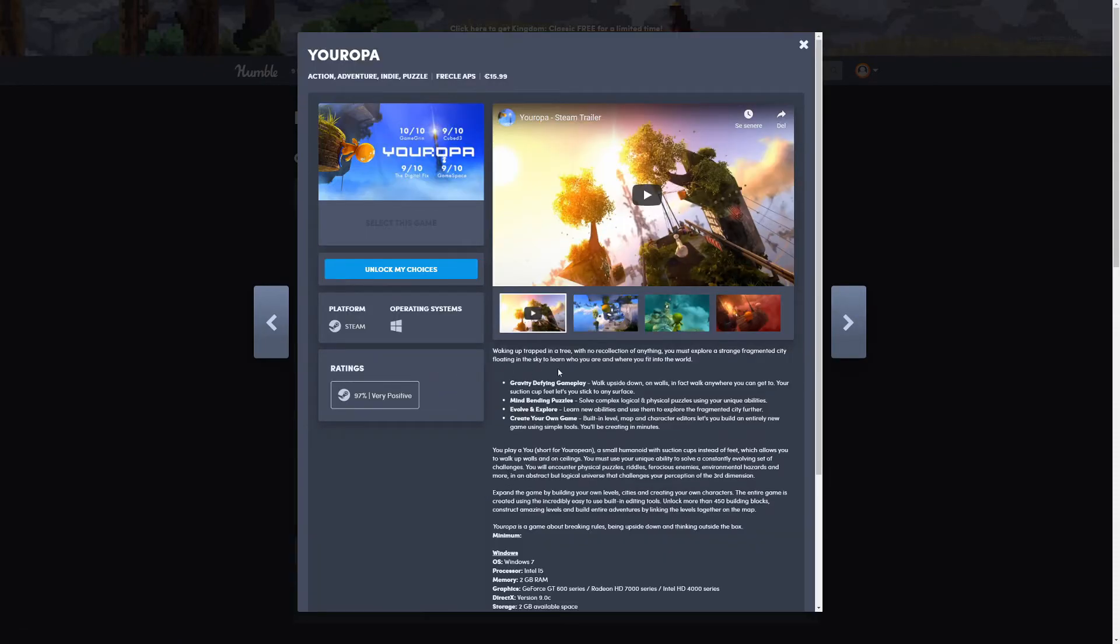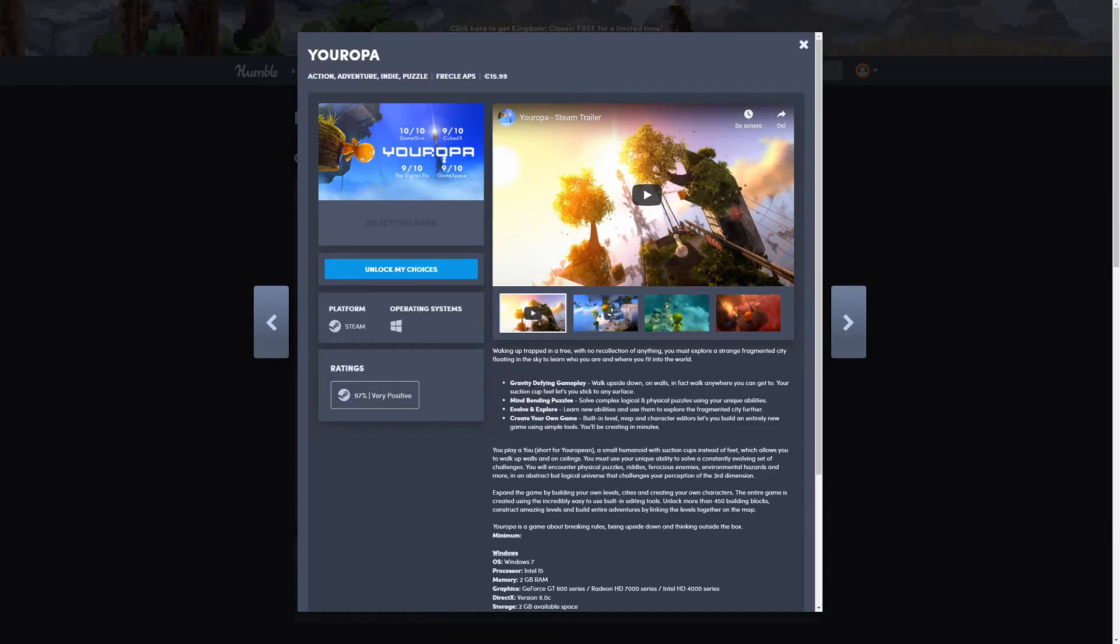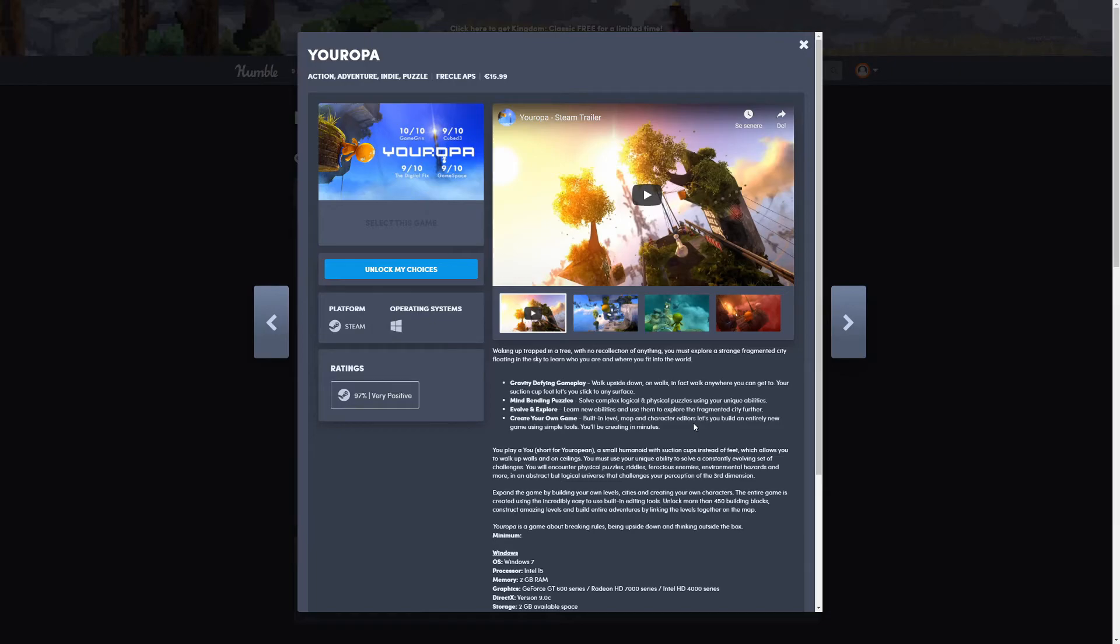Next game is Youropa, I think. Waking up trapped in a tree with no recollection of anything, you must explore a strange fragment of city floating in the sky to learn who you are and where you fit into the world. Gravity-defying gameplay: walk upside down on walls, in fact walk anywhere you can get to. Mind-bending puzzles.